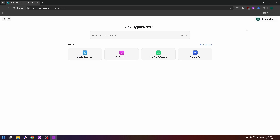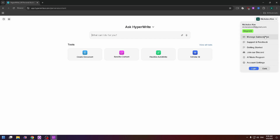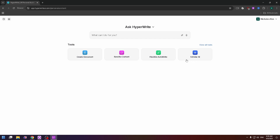Now you can see how the AI interface looks. At the top right you can see your profile — if you hover your mouse over your nickname, you'll see many features, for example: Manage Subscription, where you can change your plan; Support and Feedback, where you can chat with HyperWrite support; Getting Started; Join Our Discord; Affiliate Program; and Account Settings.